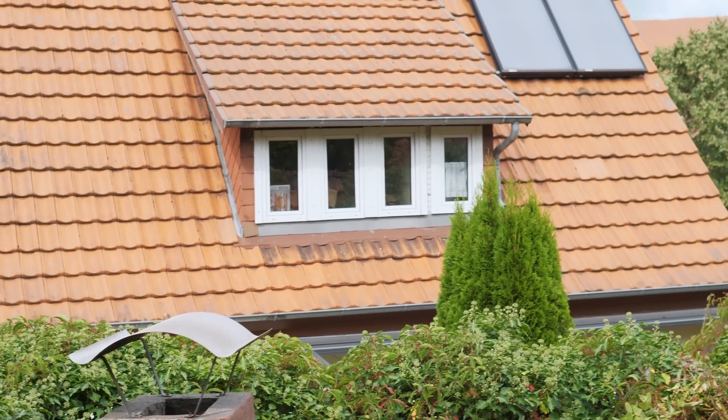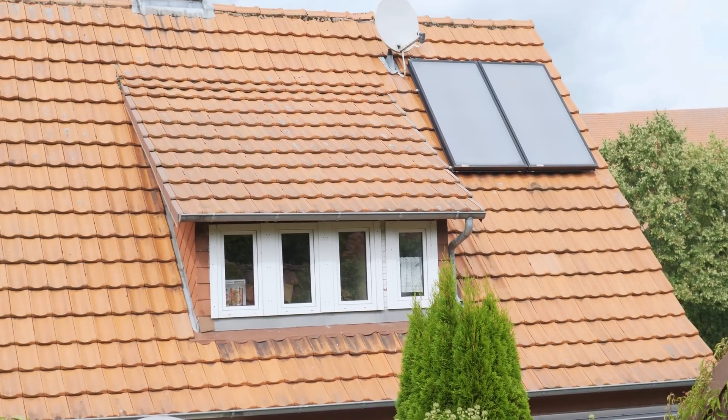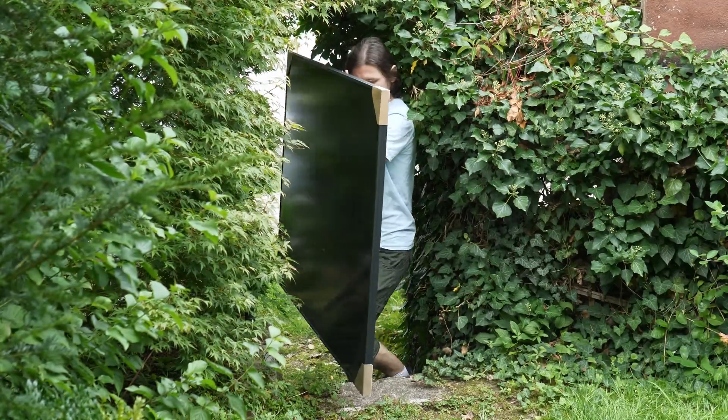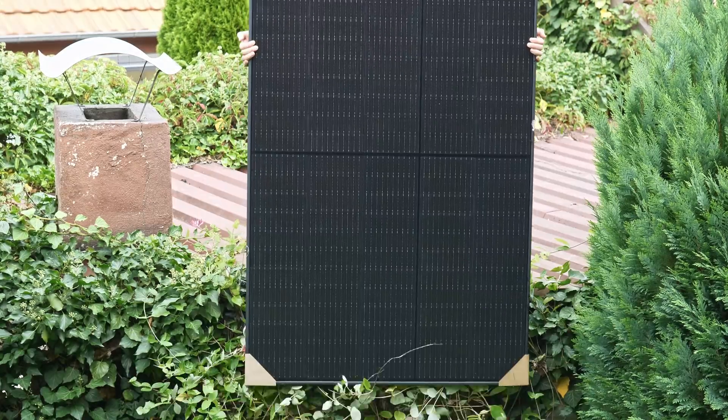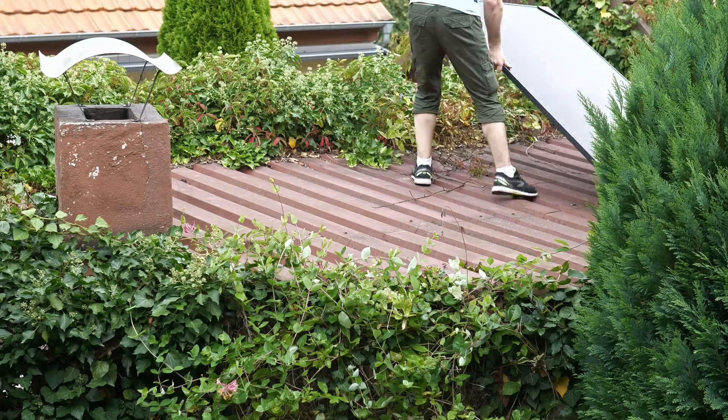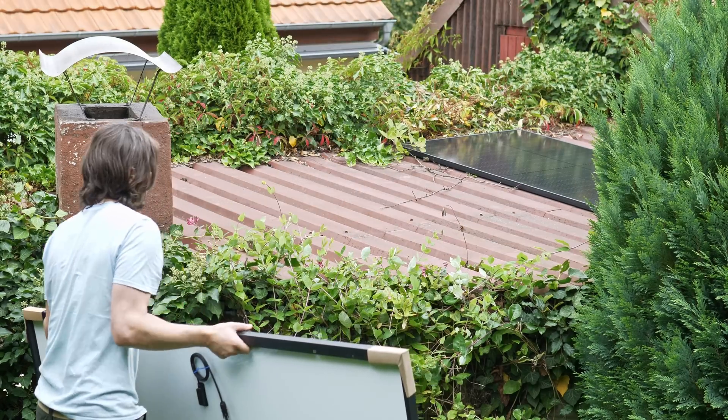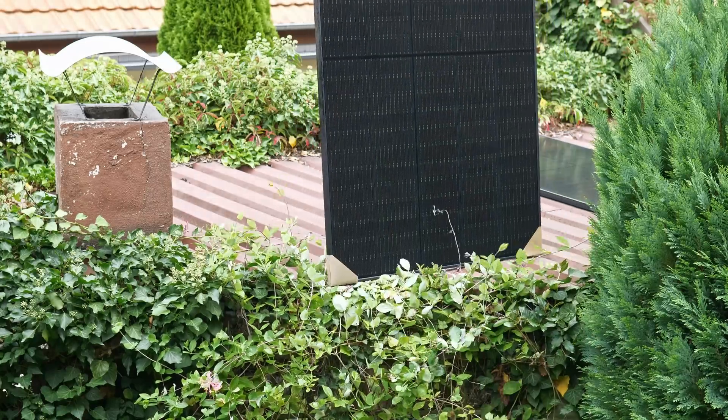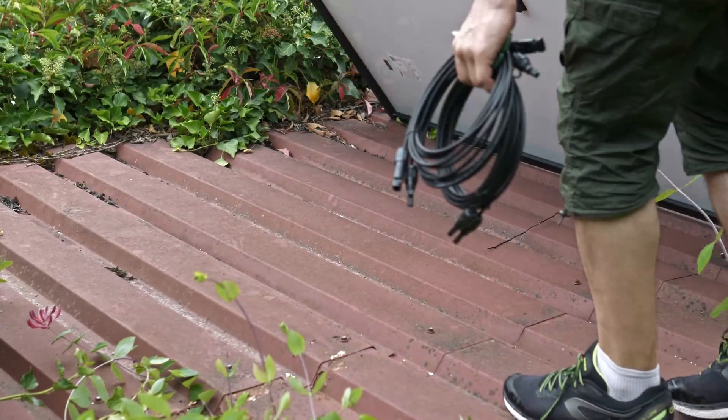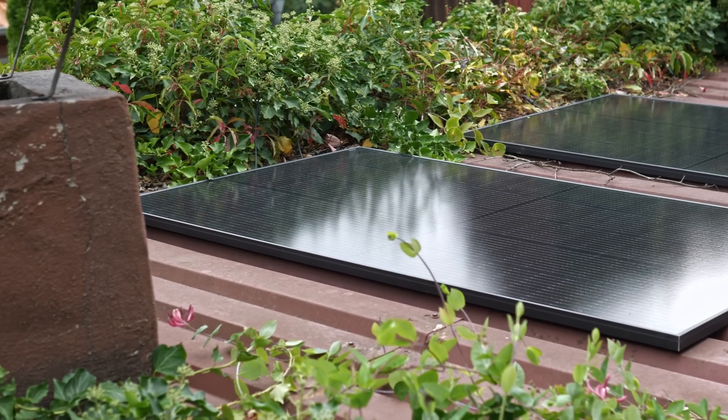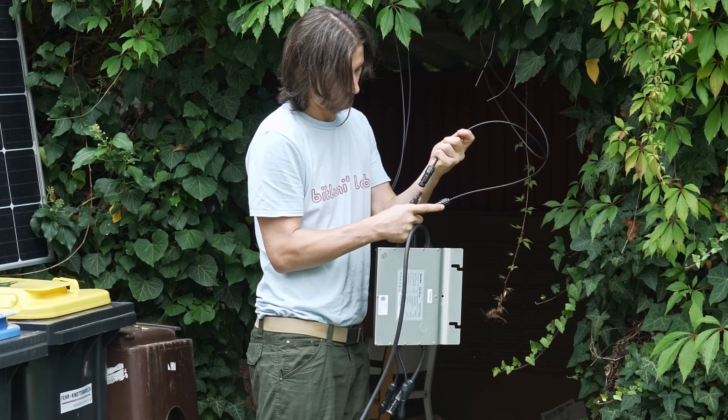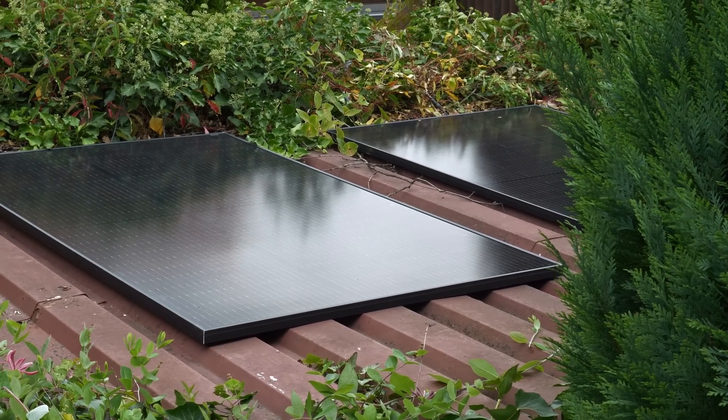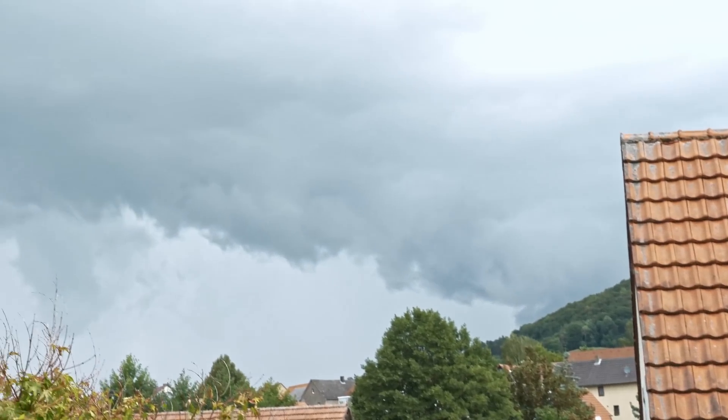At some point I will put it on the roof of the house but let's keep it here temporarily for simplicity. A typical Balkonkraftwerk would just consist of the panels and the microinverter that you directly plug into the wall socket. That would already start producing power for my home if it wasn't for the really bad weather.